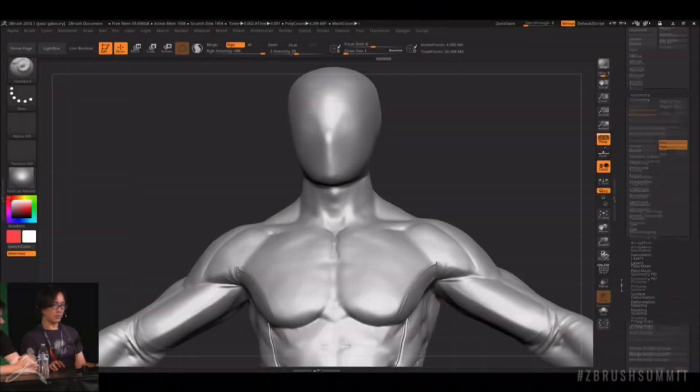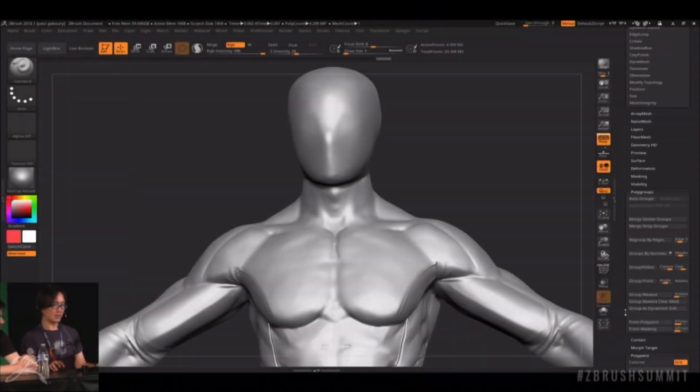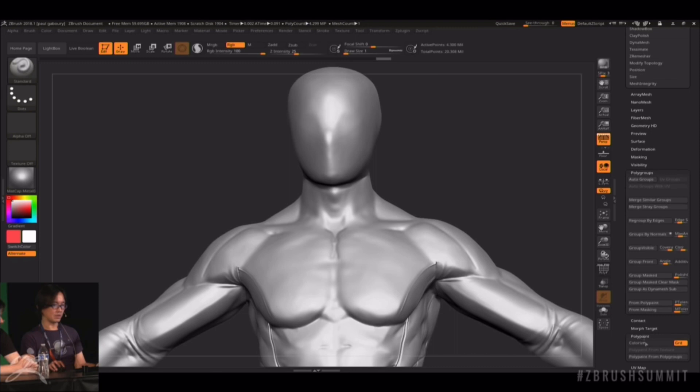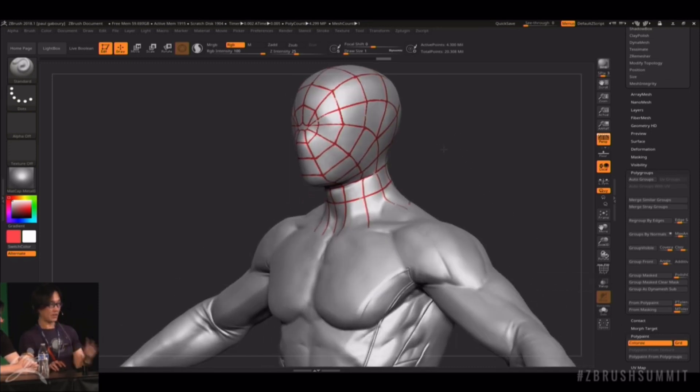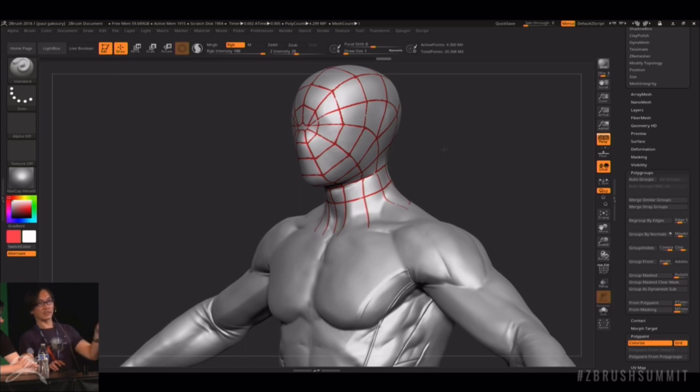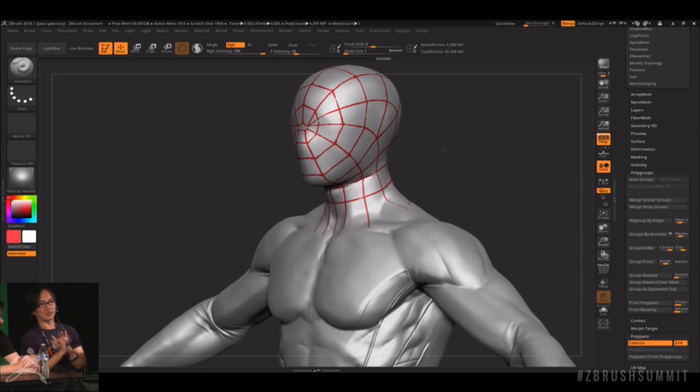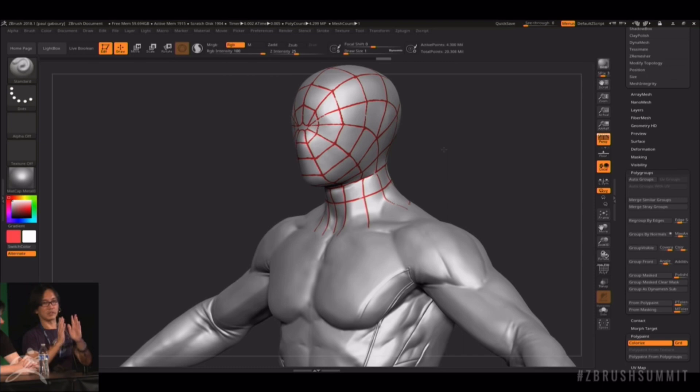We usually just use polypaints to sketch out the webbings layouts. Because the most important thing on this kind of character are two things. One is the panels, the other one is the webbings. And the webbing sometimes can be tricky because you have to find the right balance in the density and all that.